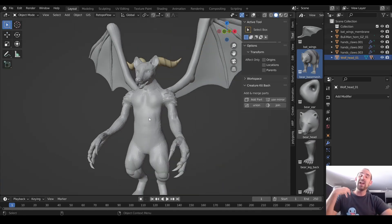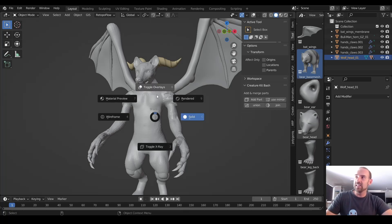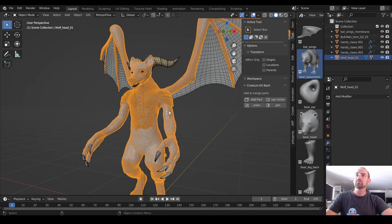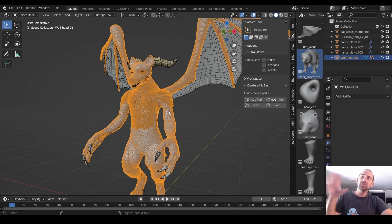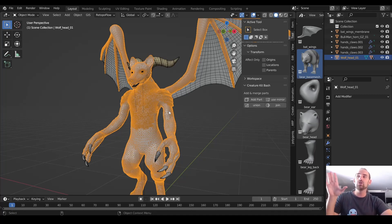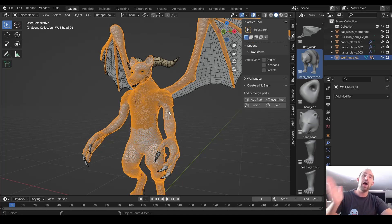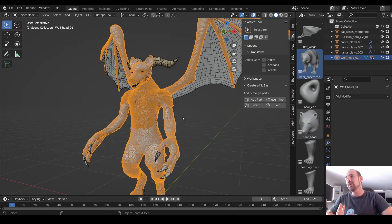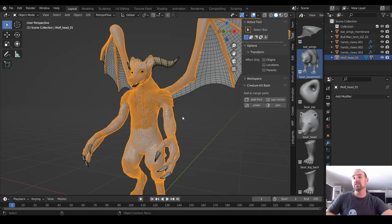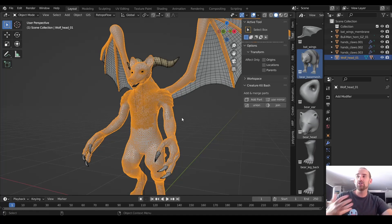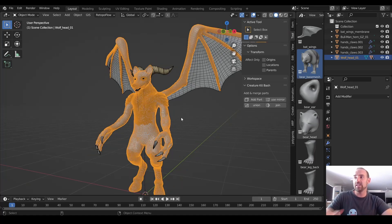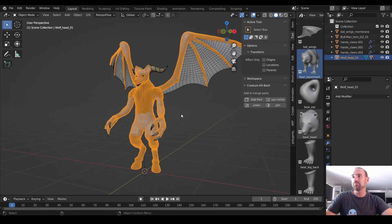But if you want to go to that next level of detail, you're going to need to use the multi-resolution modifier, and this mesh just isn't going to cut it. You're going to need to re-topologize this guy before adding a multi-res. And I'll make sure there's some links in the description below. I already have some tutorials on re-topology, so you can follow along with those if you need to get up to speed.